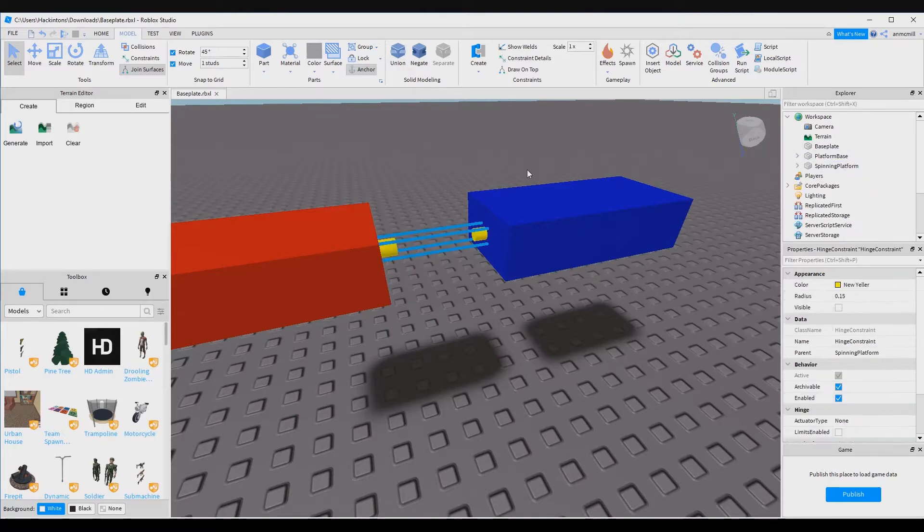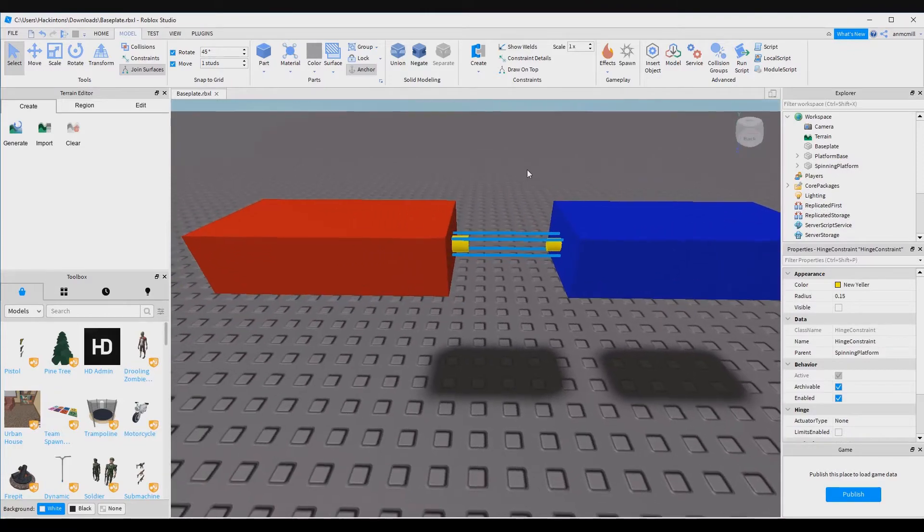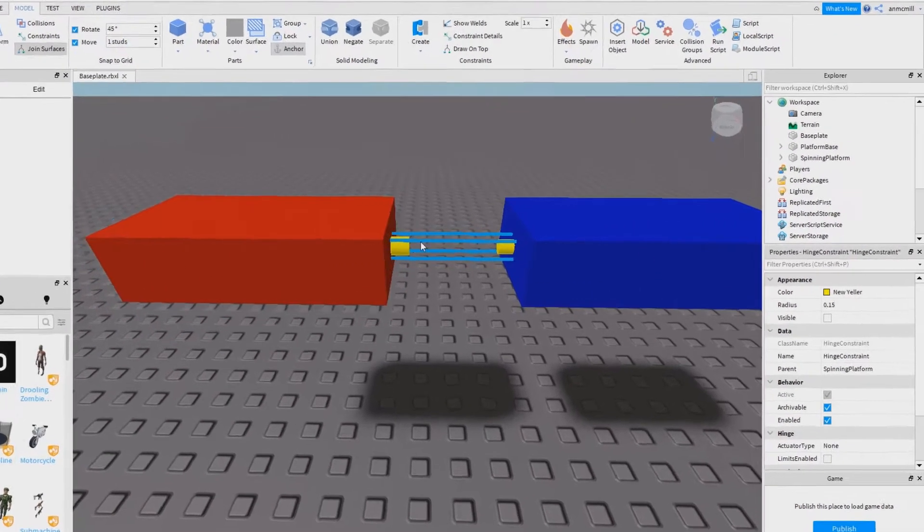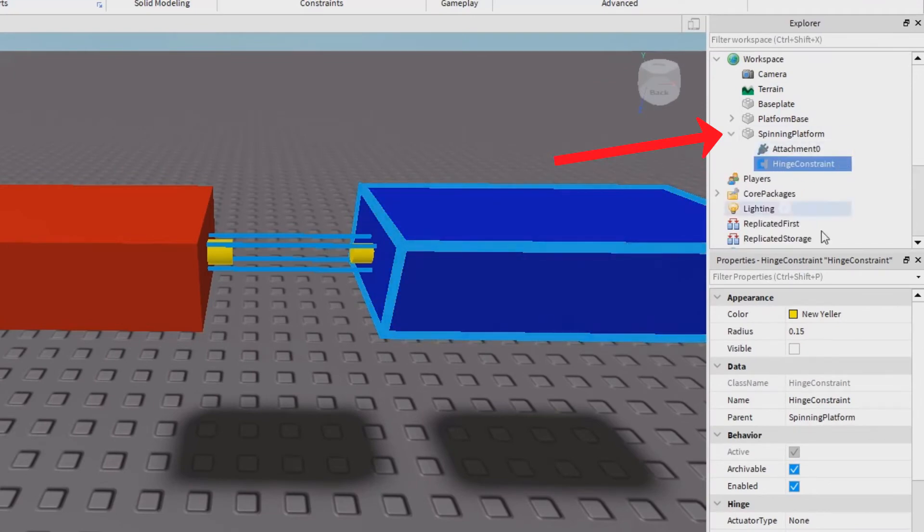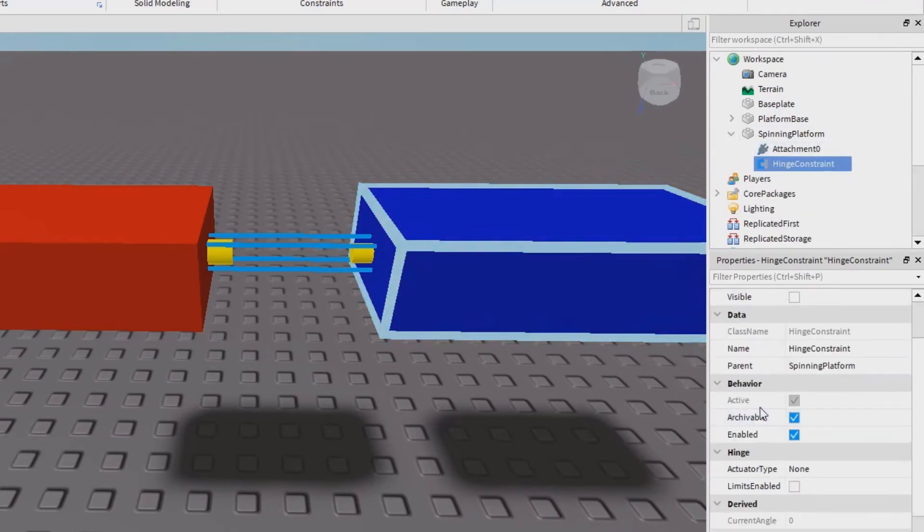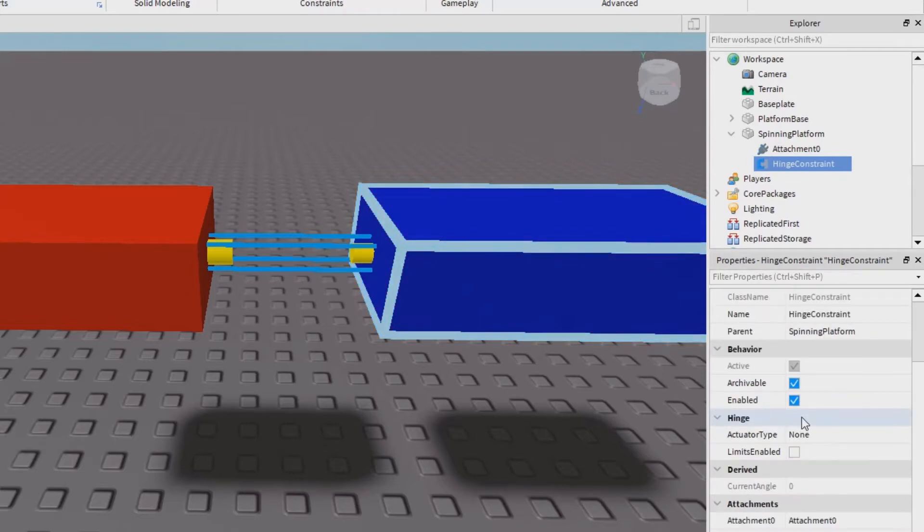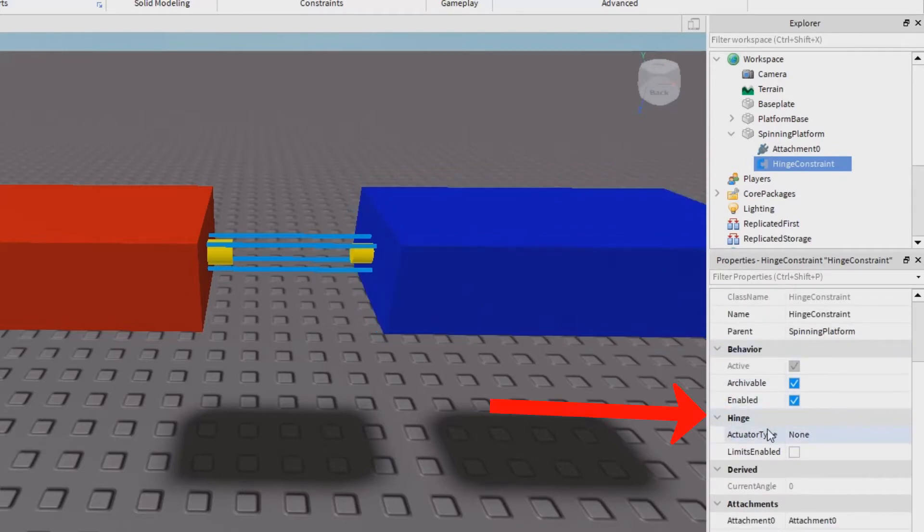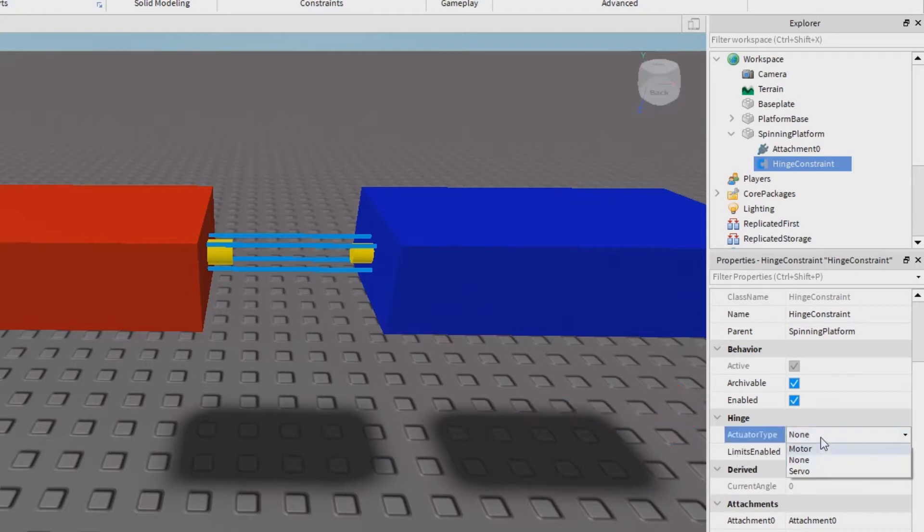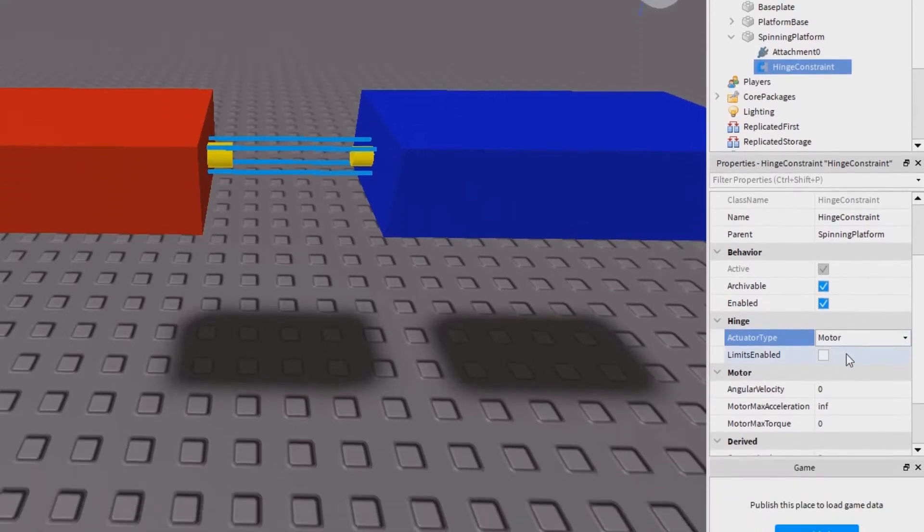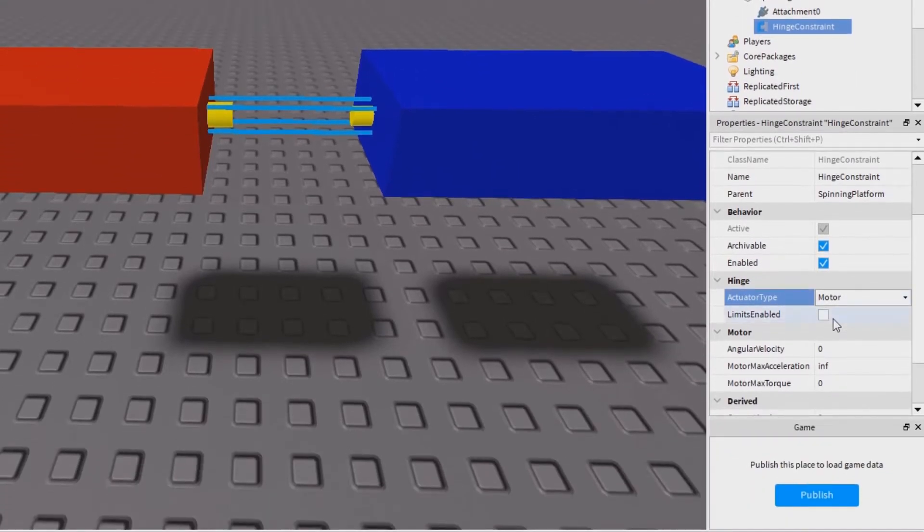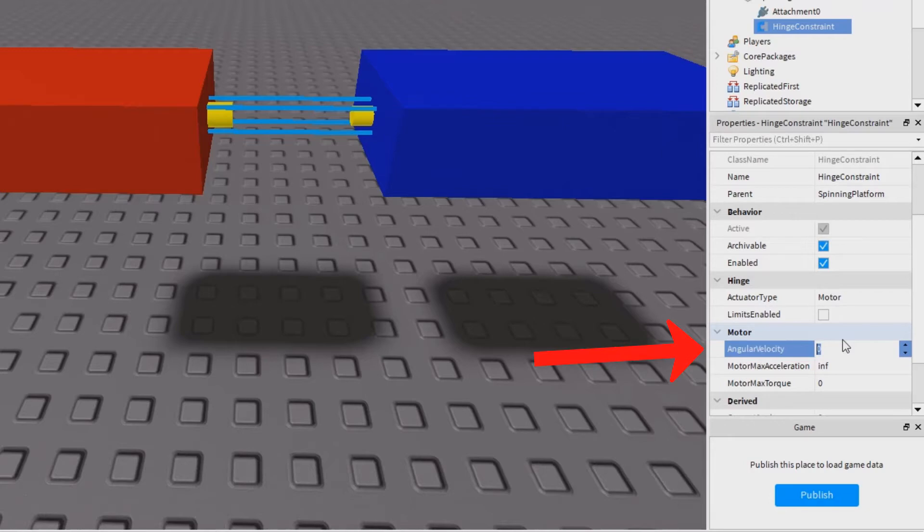Now that we have our hinge created and it's all lined up, I'm going to go into the spinning platform and select the hinge constraint and I'm going to scroll down in the properties panel until I find the hinge section. There's a box that says actuator type. This is where we tell it to be a motor so it's going to rotate like a motor, and then I'm going to change the angular velocity. Let's set this to 10. Angular velocity is how fast it spins.